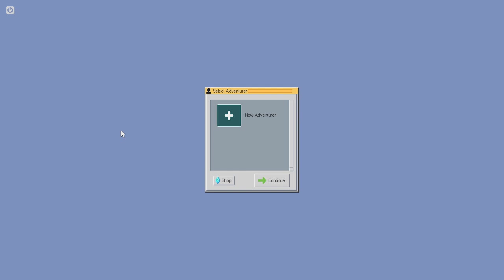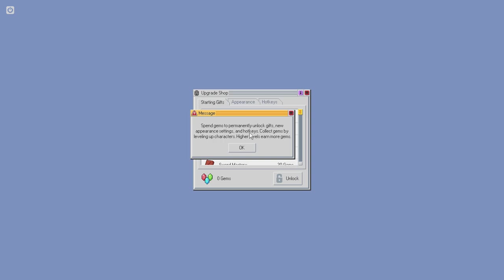I wanted to check it out, and I wanted to show you guys in case it interests you and you guys want to go check it out yourself. So, with that in mind, let's check out Kingsway. We're gonna, I guess, hit on new adventure? What shop? Spend gems to permanently unlock gifts, new appearance settings, and hotkeys. Collect gems by leveling up characters. Higher levels, earn more gems.